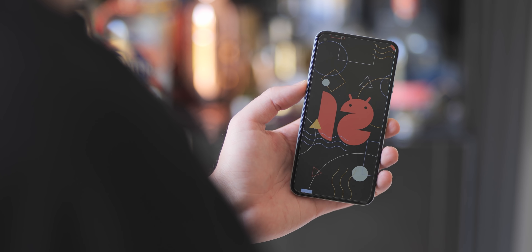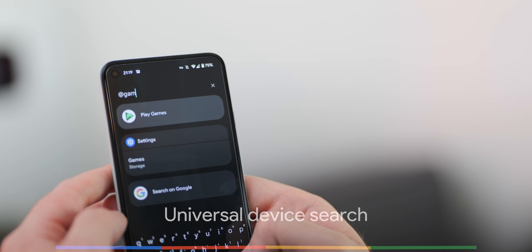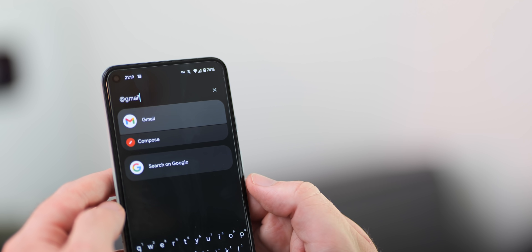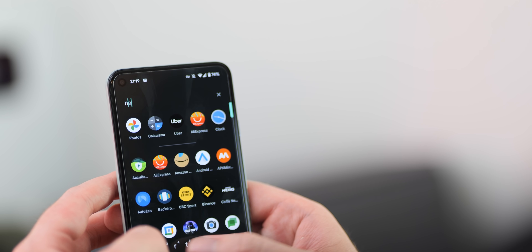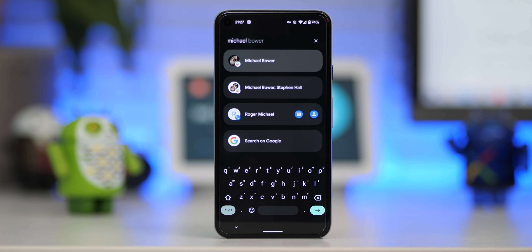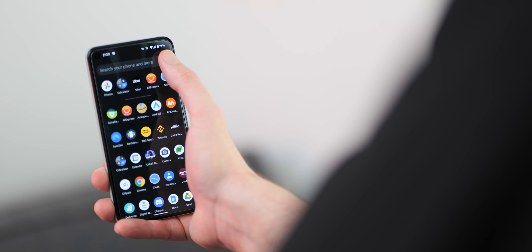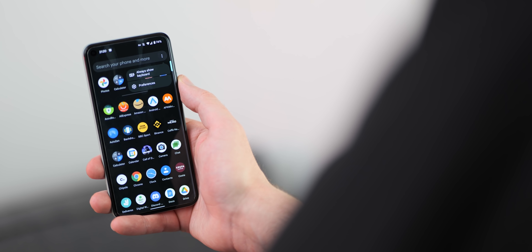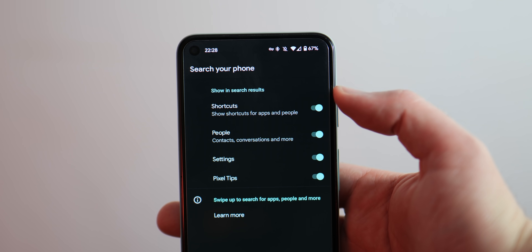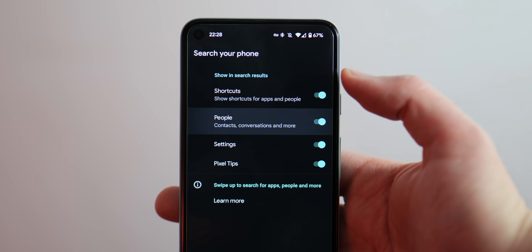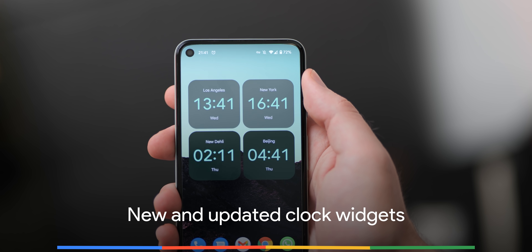After being spotted in progress with previous releases, the universal device search feature is now fully live and working in Android 12 Beta 5 within the Pixel Launcher's app drawer. When swiping up into the app drawer while using the default Pixel Launcher, you can use the top search bar widget to locally search for apps, contacts, and some other things. There's also the option to search with Google for more than just local results, and you can set the keyboard to always show when swiping up into the app drawer, while the preferences panel lets you add finer controls over what appears in your device searches.